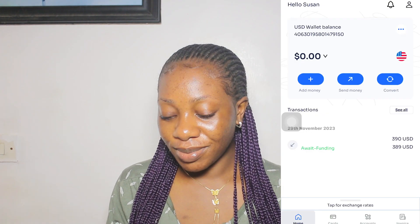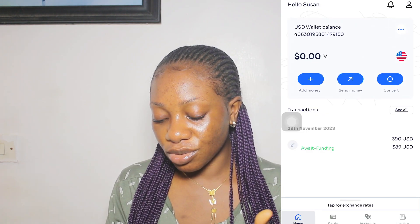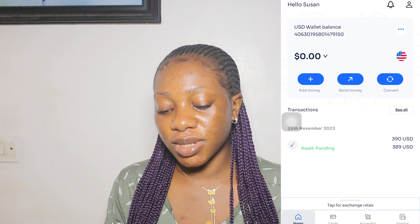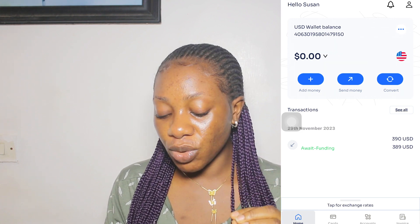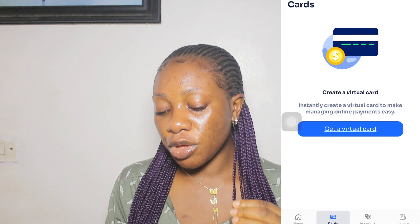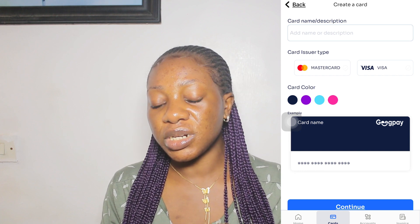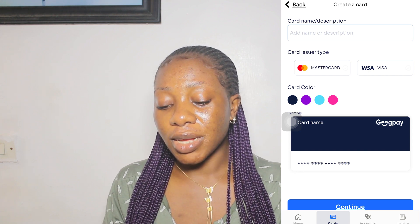Once you've done all the verification including face verification, you'll see the home screen that says 'Hello' with your name. Everything shows as zero dollars right now. From here you can get a US account, and when you come to 'Get Virtual Dollar Card Instantly,' you can put the name you want for your virtual dollar card.